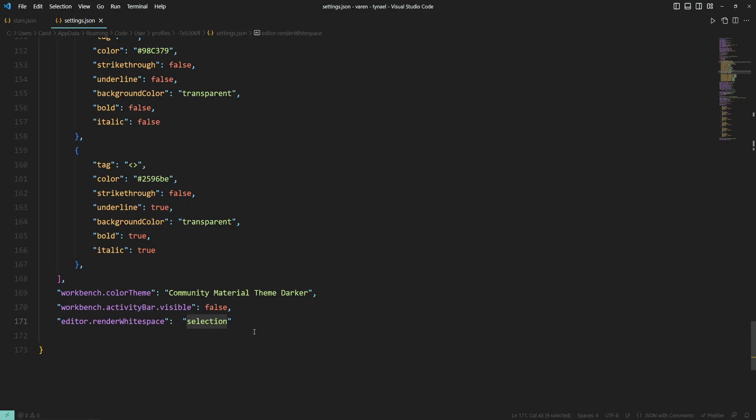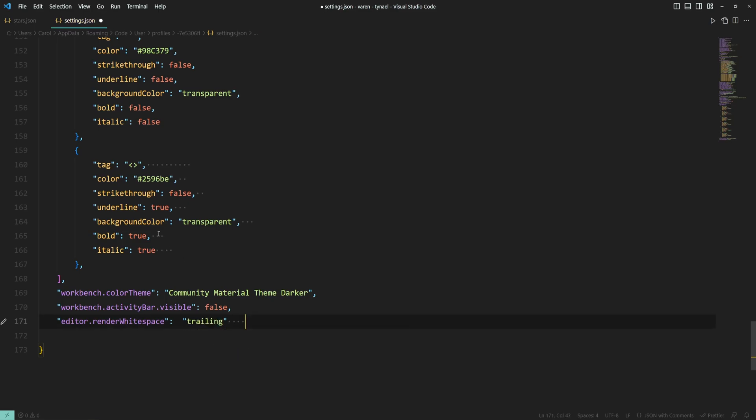And finally let's try out trailing which will show the white space characters at the end of the line.